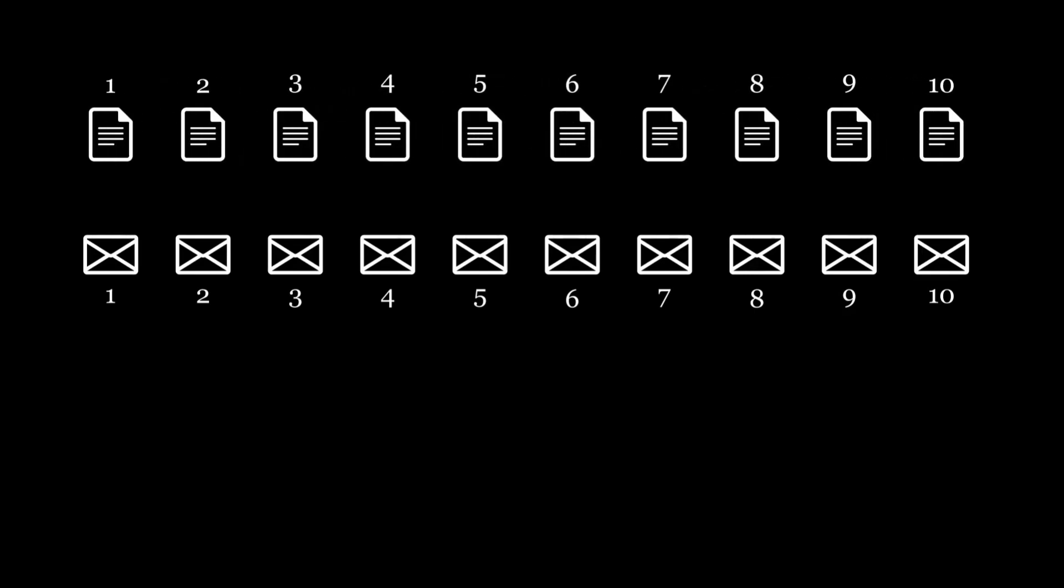We want the absolute difference between the value of each letter and its corresponding envelope to be at most one. For example, in the current pairing, the absolute difference between the value of each letter and its envelope is zero, making this a valid arrangement.